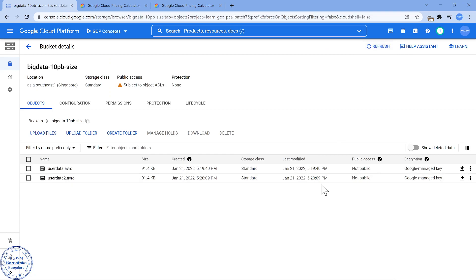If I just close this, refresh it, you should be able to see it is now changed to Coldline. ASAP, immediately, I have done the changes. I'm going to save roughly around $5,000 US dollars if I do this.